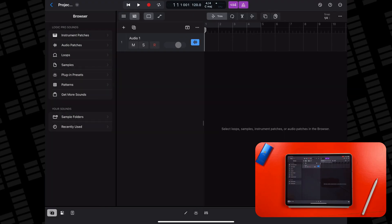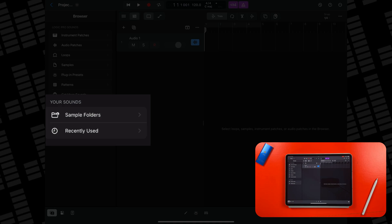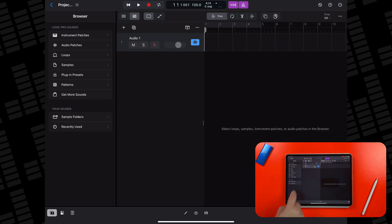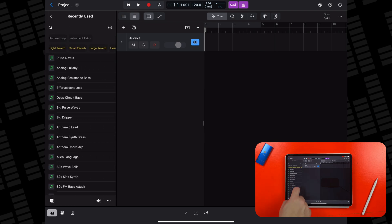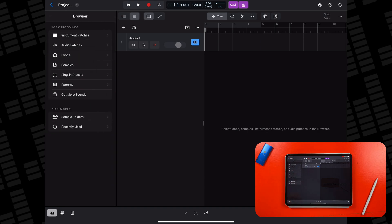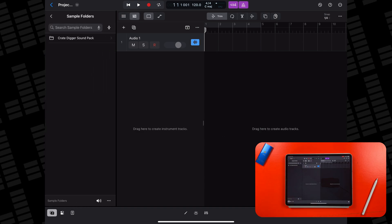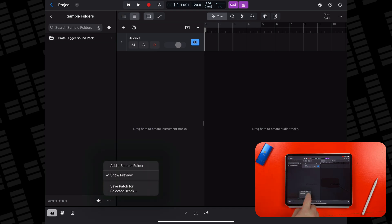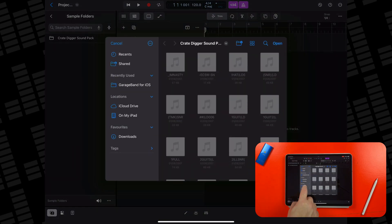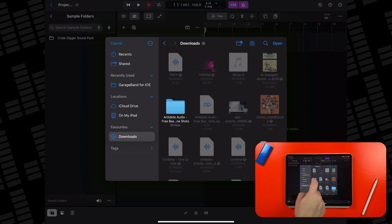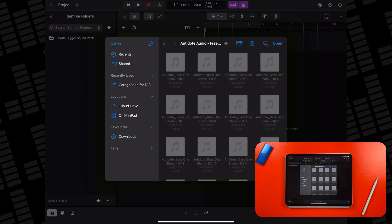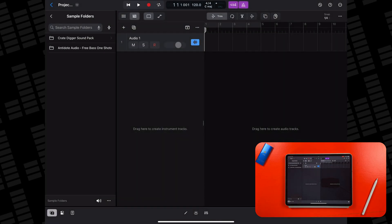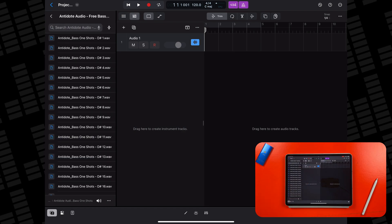Now you can access your collection of samples directly from Logic's browser. When you open the browser in Logic 2.1, where the Get More Sounds section used to be is now the Your Sounds section, where you can quickly access any recently used sounds and access your sample folders. You can see I already have one loaded up here. If I want to add another one, I just need to tap here and select Add a Sample Folder from the menu. This will open a shortcut to the Files app where I can select a sample pack I downloaded earlier. Then I just need to select a folder and tap Open. Now the folder is accessible from Logic's browser across projects, and I can even audition the individual samples from the pack before I bring them into my song.